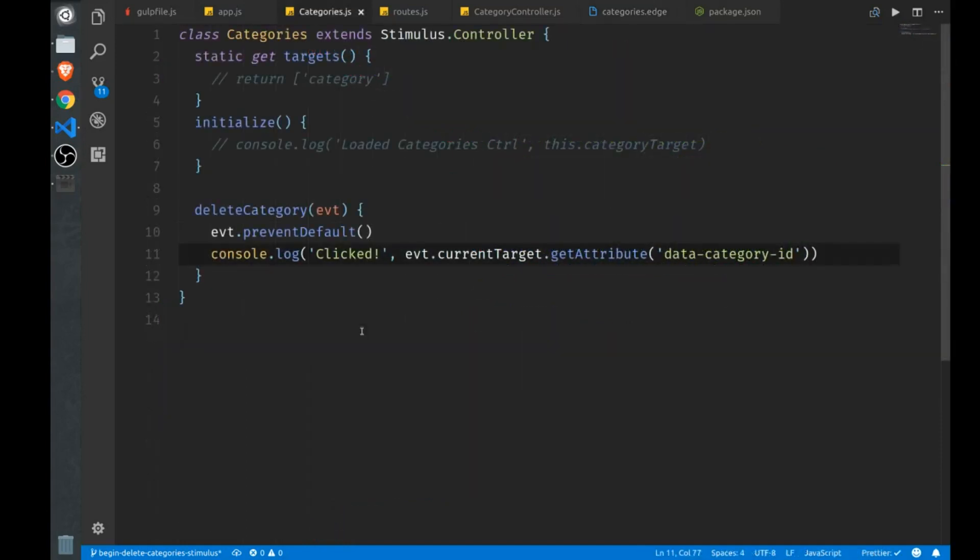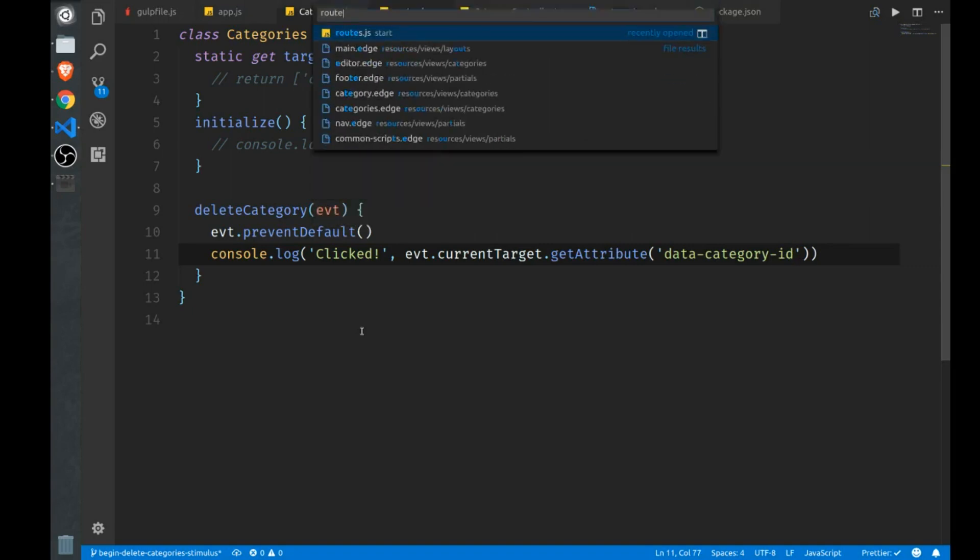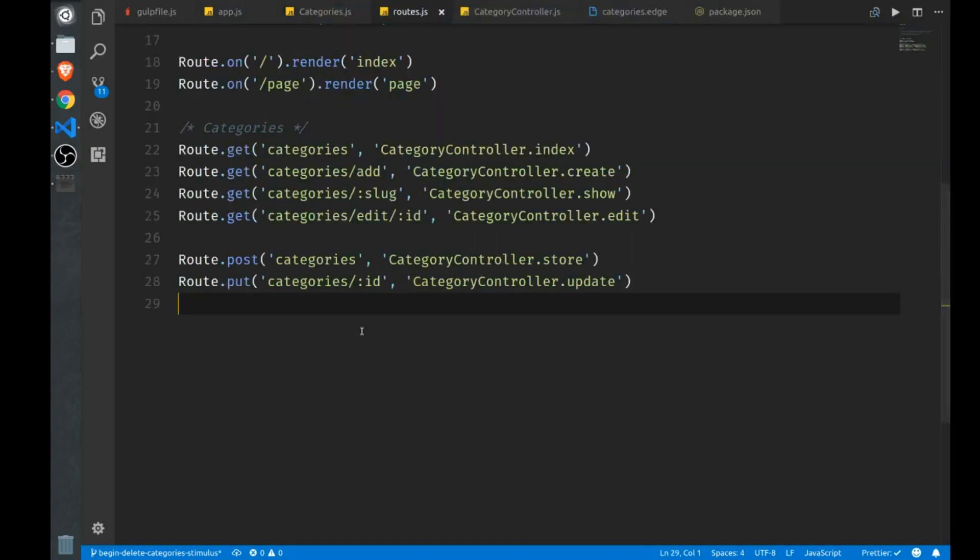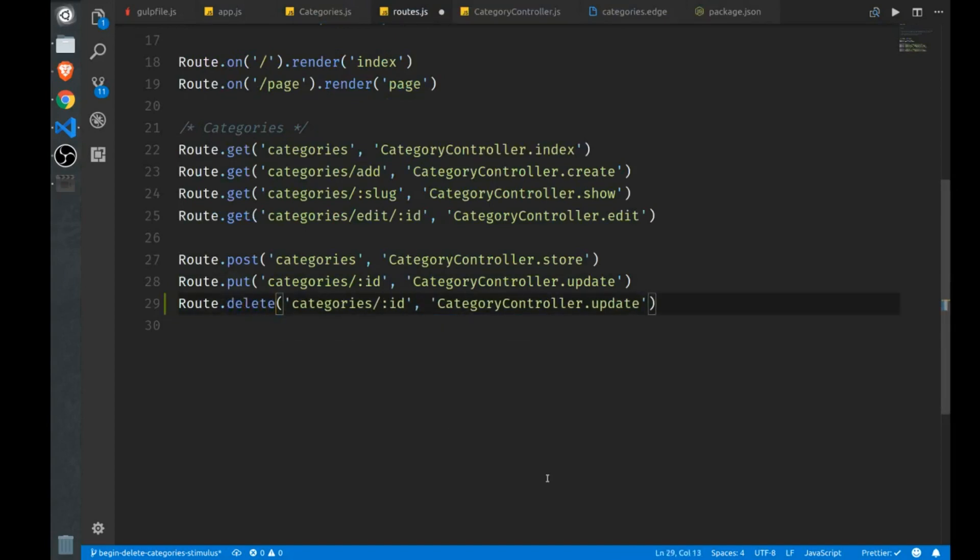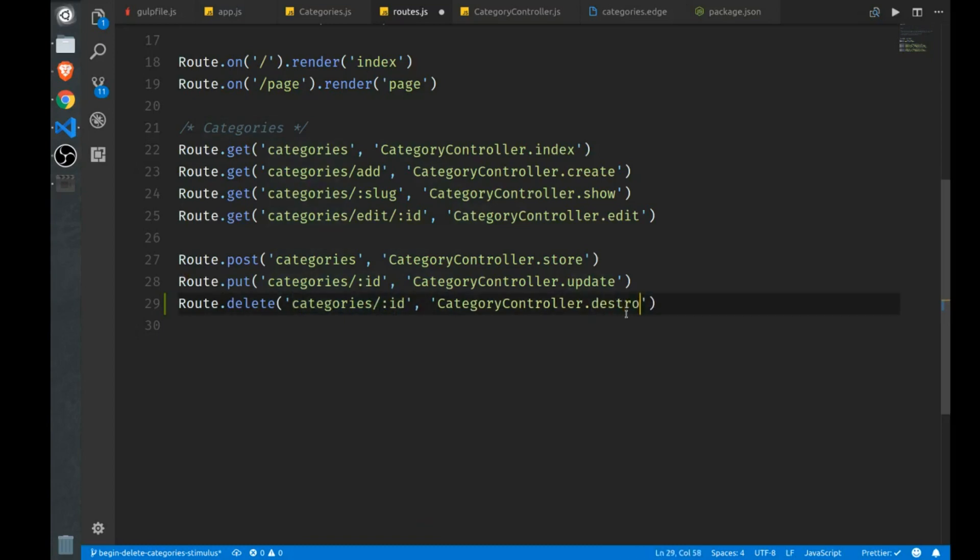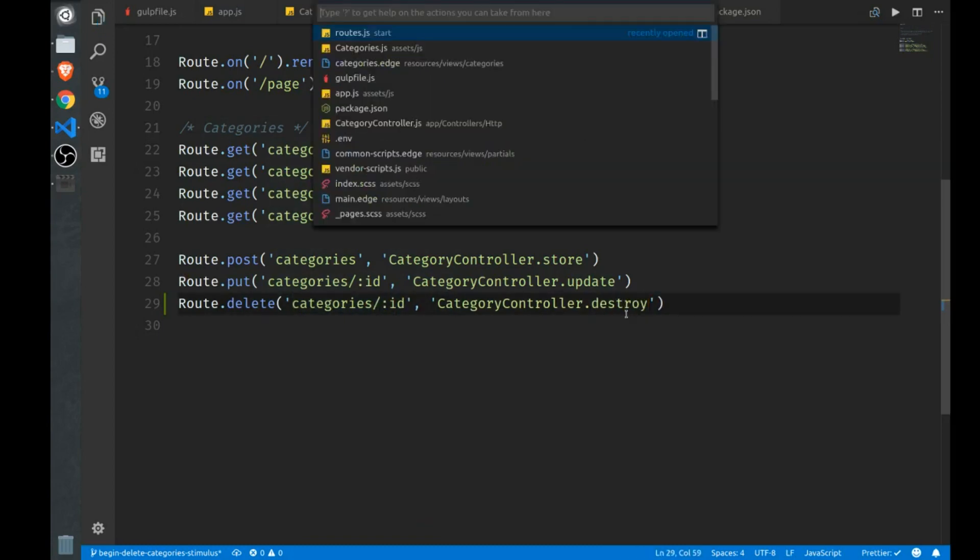So now that we're successfully grabbing our unique category IDs, we can wire up our actual destroy methods. We'll go to routes first, below our put route listener here, we'll set one up for delete. This path, the route path can remain the same. Instead of using the update function, of course, we use the destroy function.